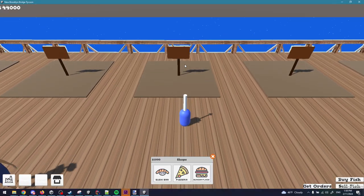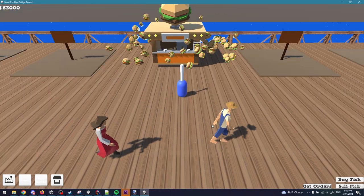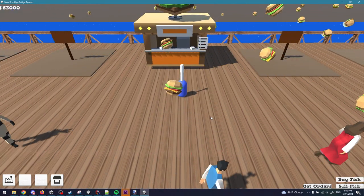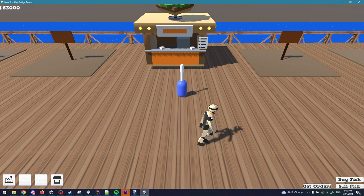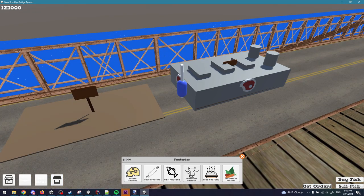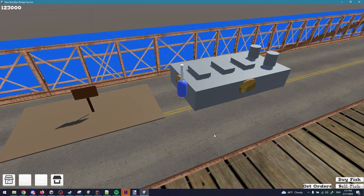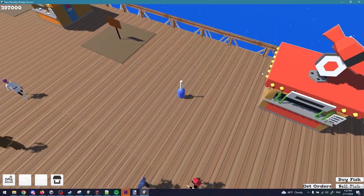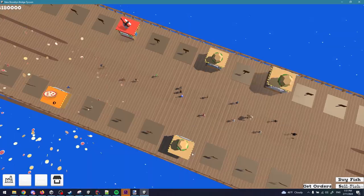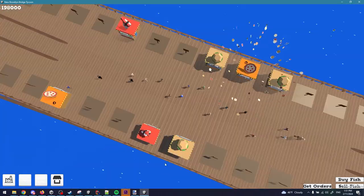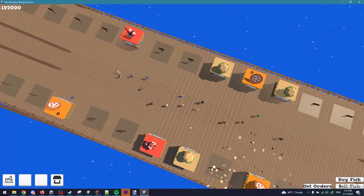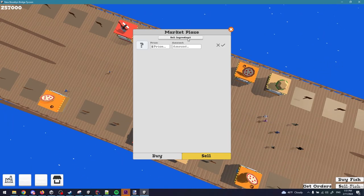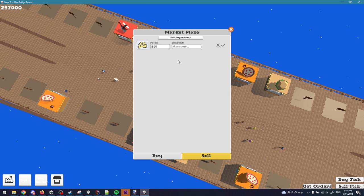So that includes buying and selling shops, making sure that the ingredients inside the shops are getting used by customers. Factories, the same thing, buying and selling, making sure that the factory produces ingredients and transfers them to the player's storage, which leads to the distribution center, storing and distributing the ingredients between the shops, and the marketplace for players to be able to buy and sell ingredients from each other or from the city itself.